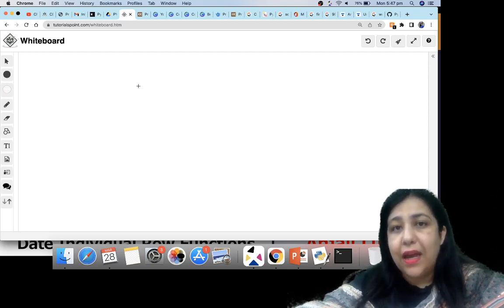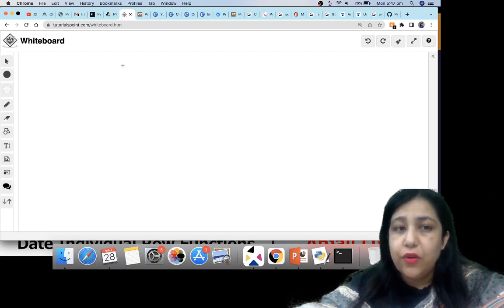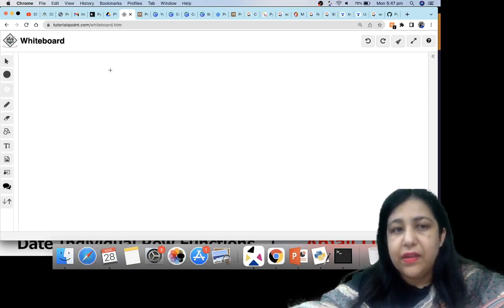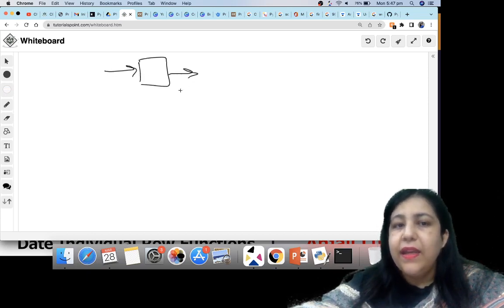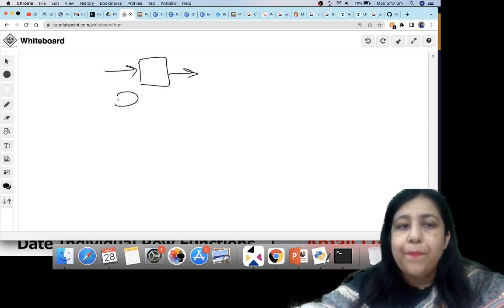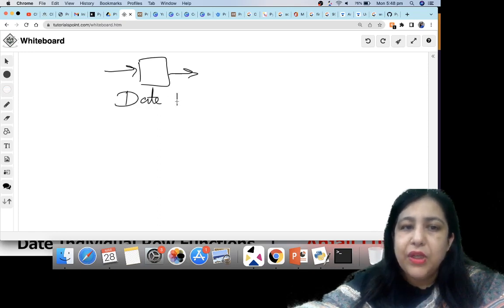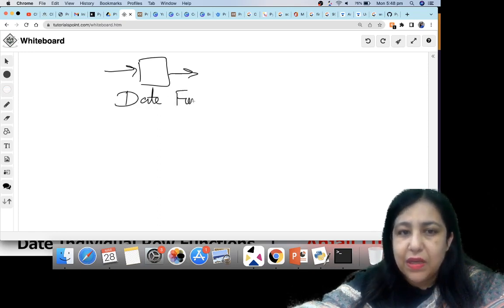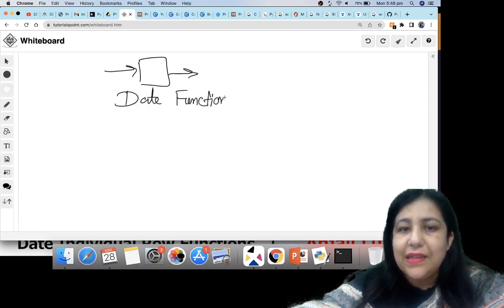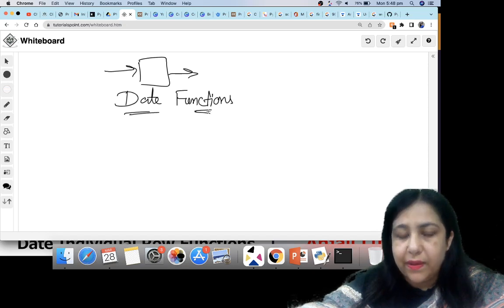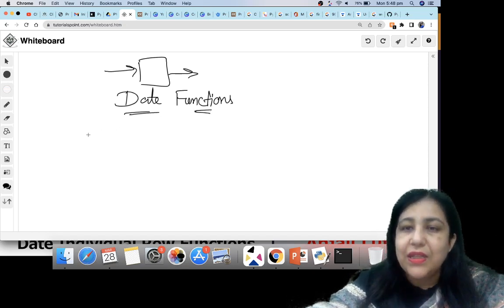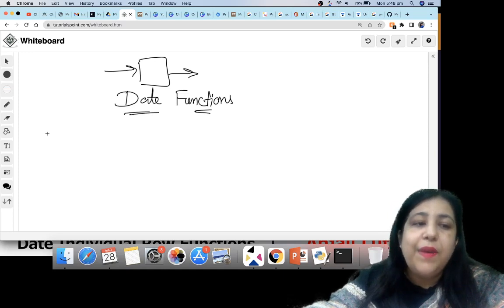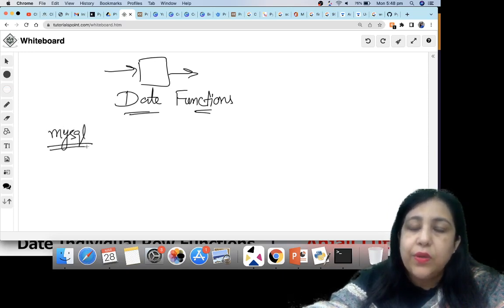Individual row functions work on a single value and give a single output. We did math-related functions in the last class; now we come to date-related functions. Today's date is 28th March. The first thing you need to know is that MySQL date has a format.